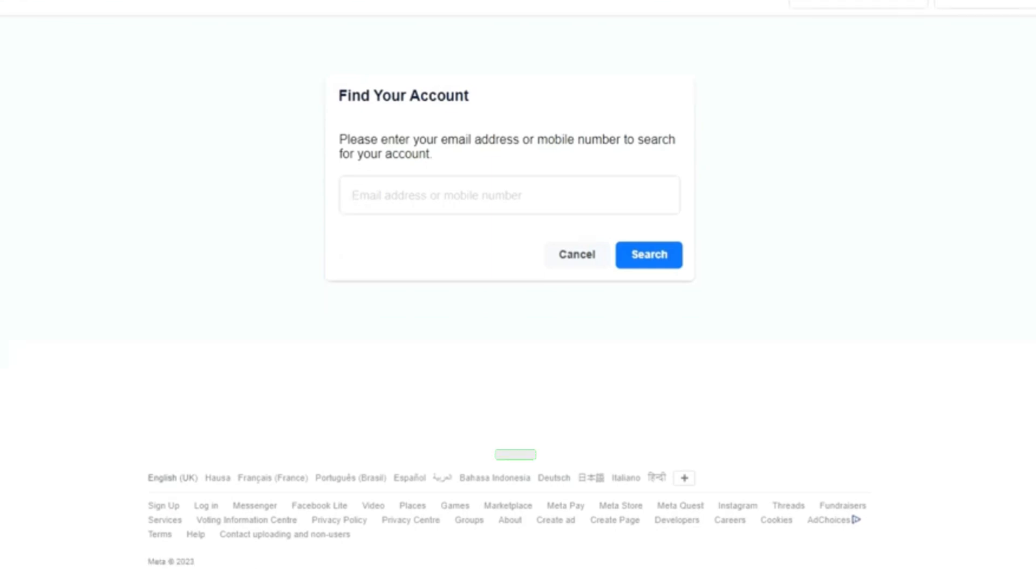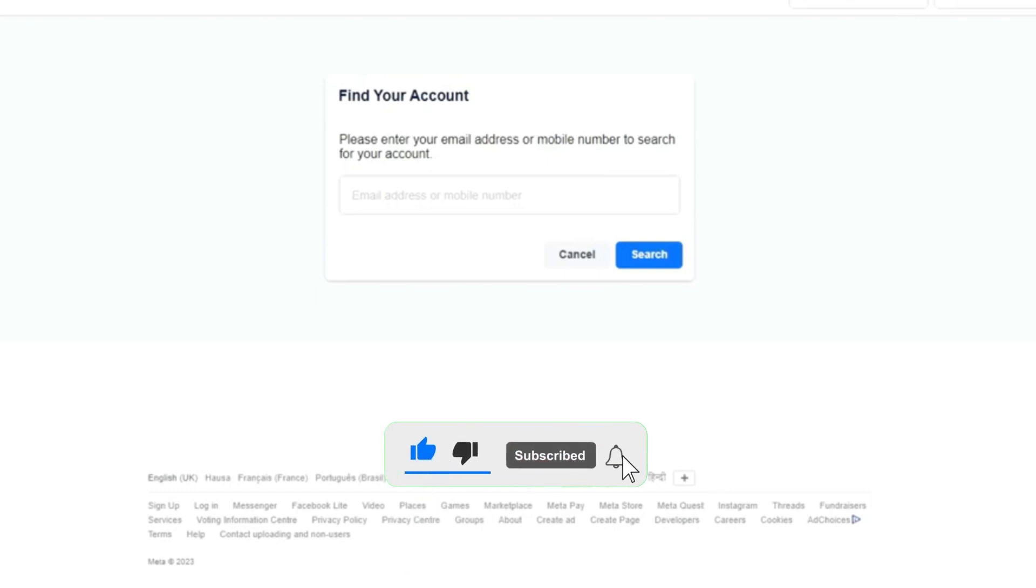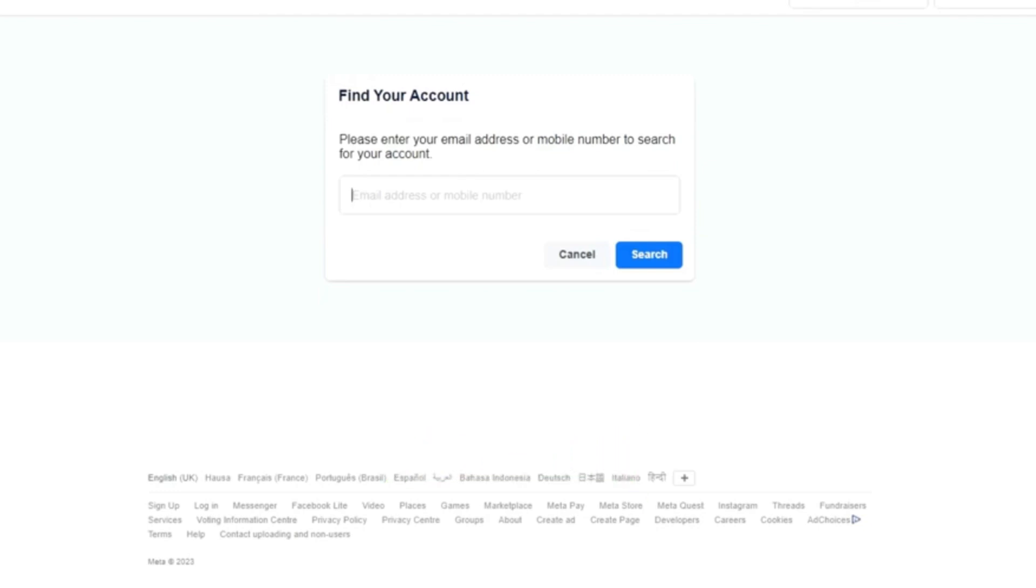It will request you of the email address and phone number you use in creating the previous account that has been hacked. Once you provide the email address or phone number of the Facebook account that has been hacked, other options will come up.